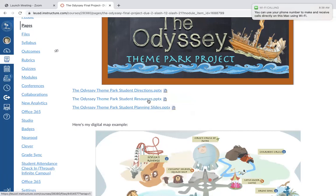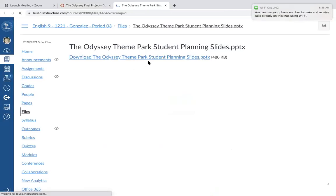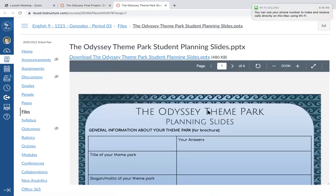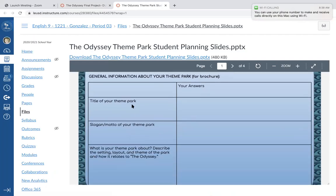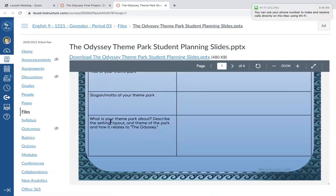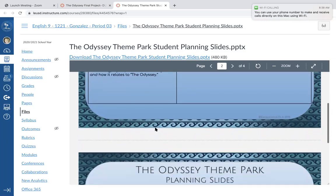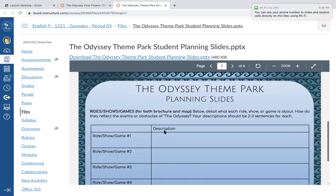The student resources section has samples of the second part of the project, and here are your planning slides which are coming due in the next couple of weeks. The planning slides are just to get you thinking about it. You could start filling them in now — things like the title of your theme park, the slogan or motto, and describing how it relates to the Odyssey. This will become easier once we start reading.